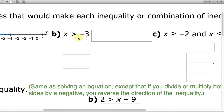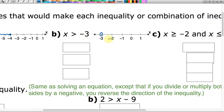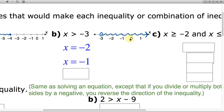Next we've got x greater than negative 3. On the number line, negative 3 gets an open circle because it's greater than but not equal to negative 3, and we shade to the right. Points that I could include would be x equals negative 2, x equals negative 1, x equals 0. I only needed to specify 3 points, so that certainly does it.